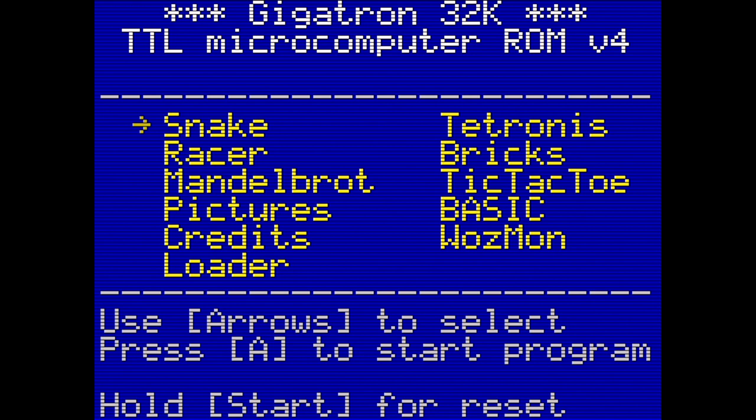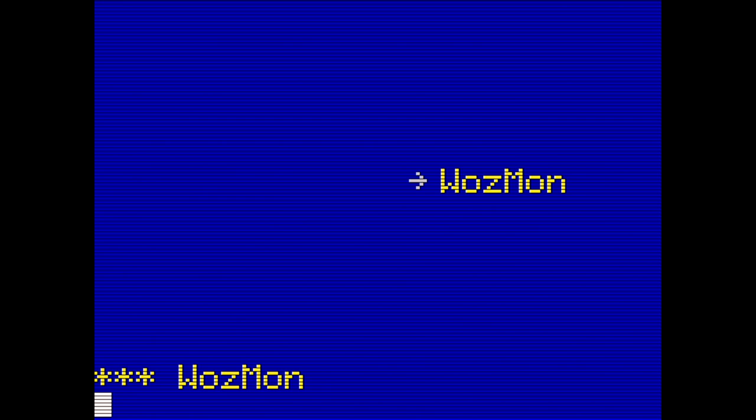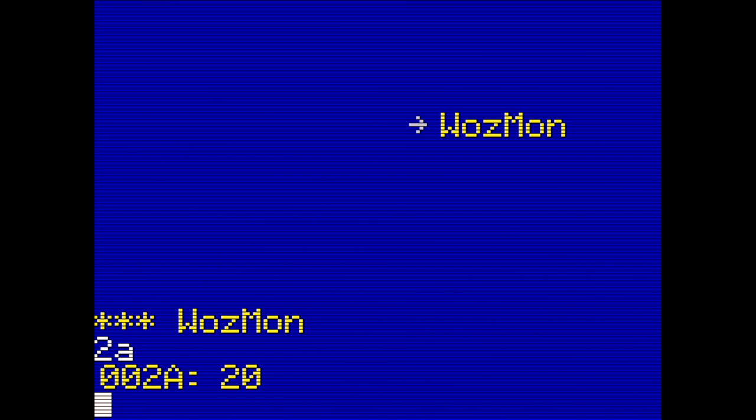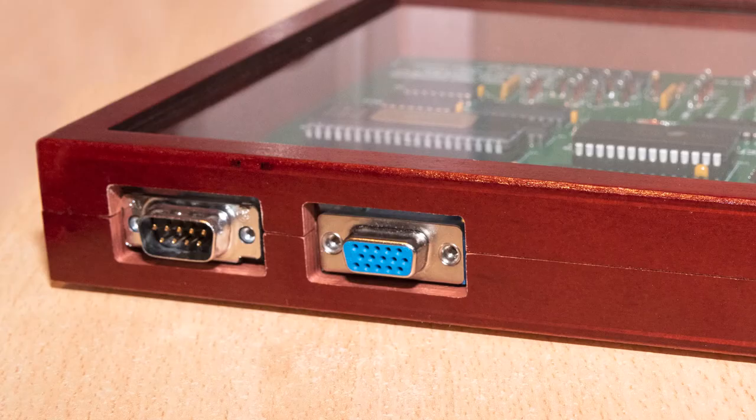Let's look at Wozmon. Wozmon is a recreation of the Wozmon ROM monitor program on the Apple One, written by Steve Wozniak. It can be used to read and write to memory locations — for example, if I enter 2A I get back the contents at that memory location.